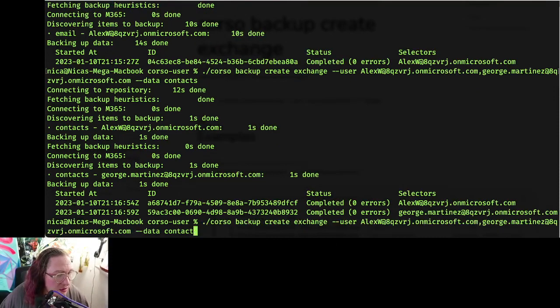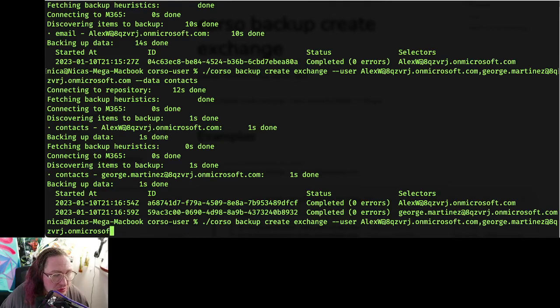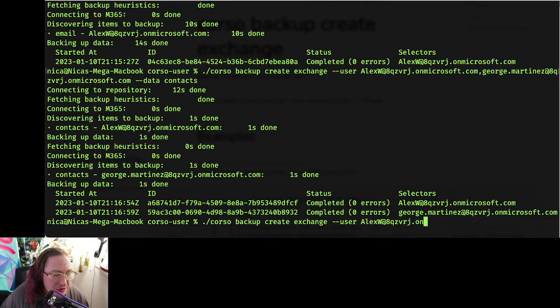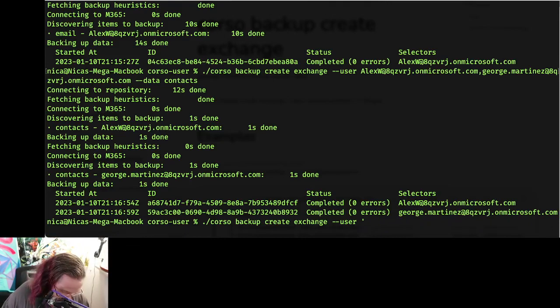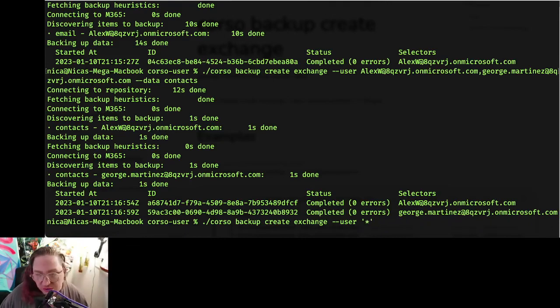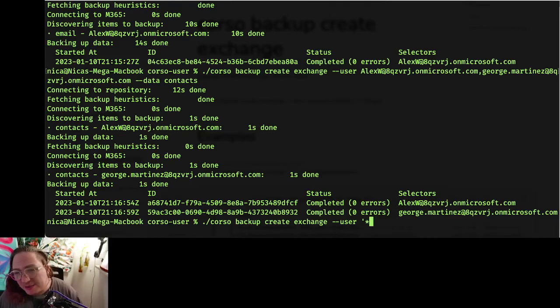You can also do—though I won't run it on screen here—you can also do user and then instead of giving a comma-separated list, you can just give it star to say you want to do it for all users. But again, it's taking a little long to run on this video.